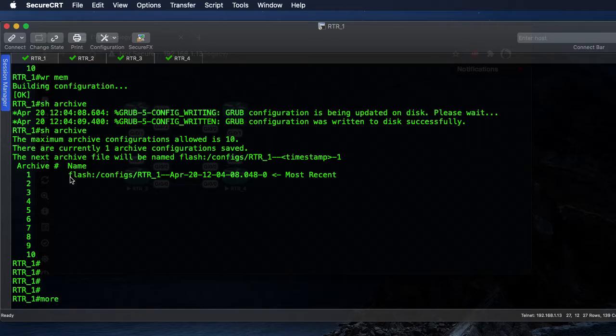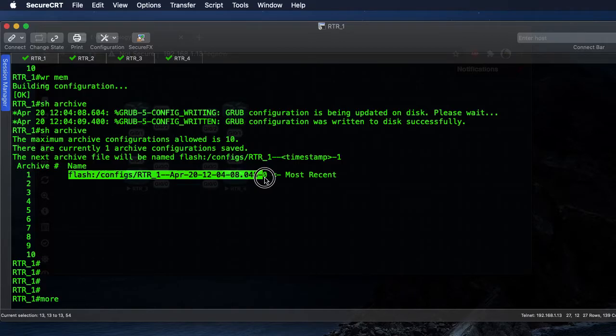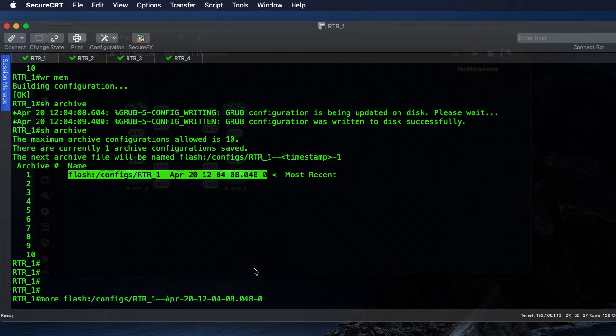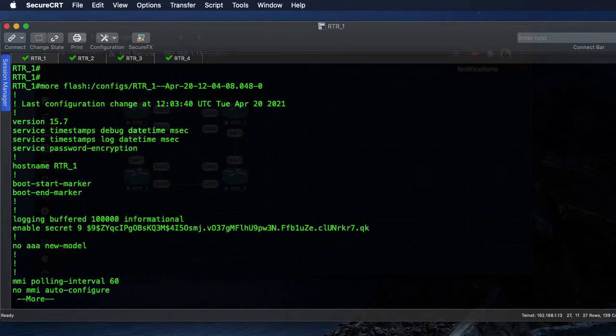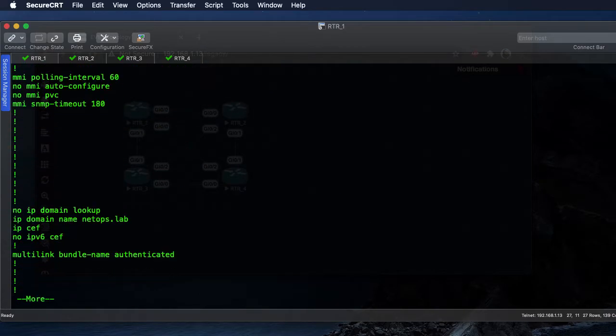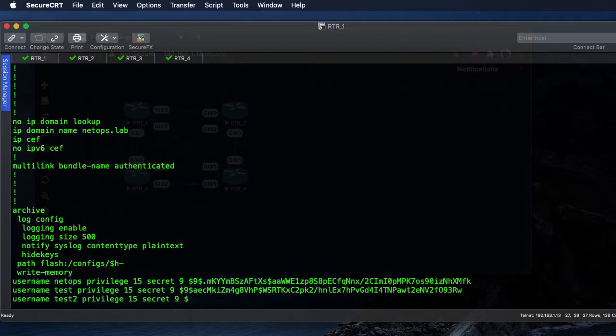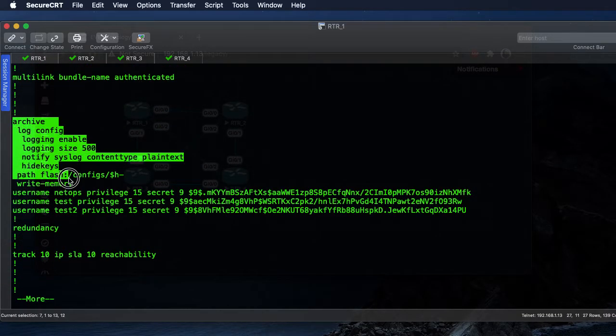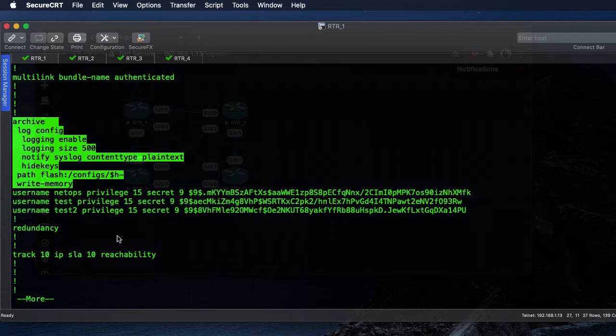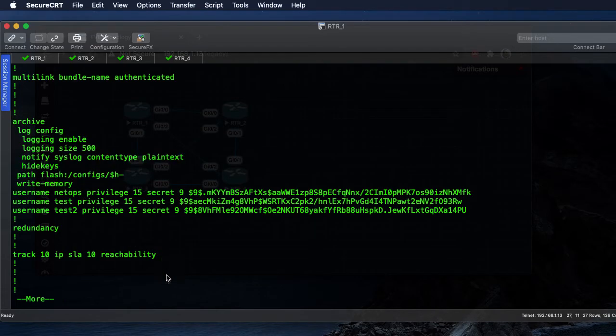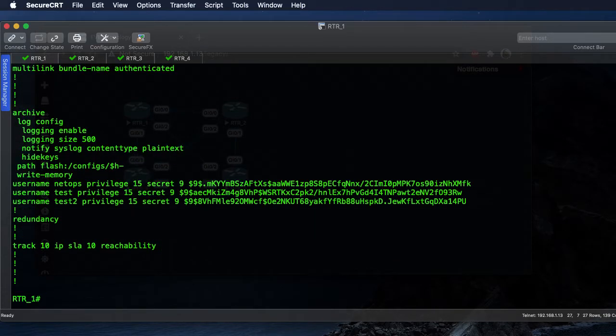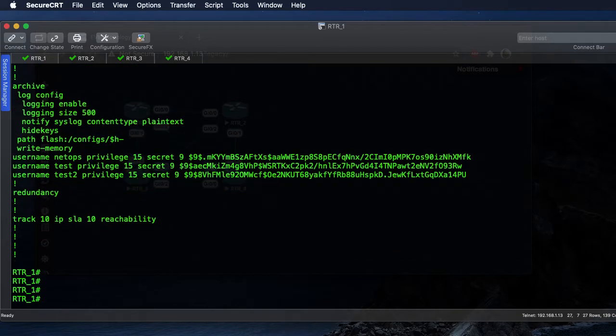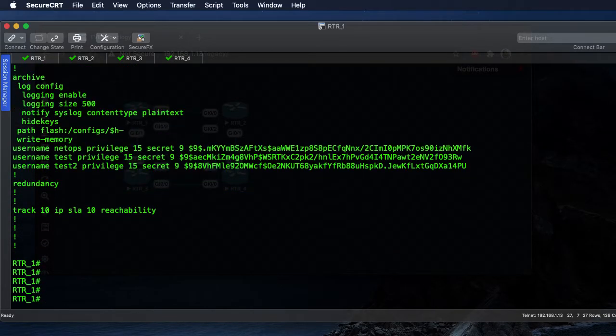In order to show that configuration, you can do that on the device itself by using the more command. I'll just copy and paste the path in there, and we can see here's our configuration that we just put in that's saved now to that archive.